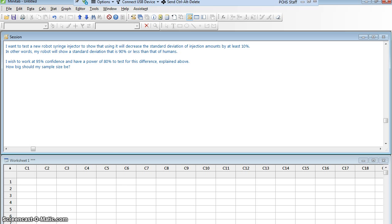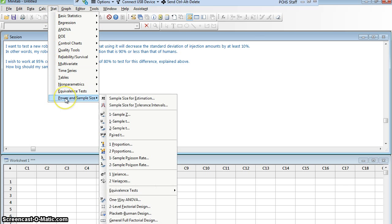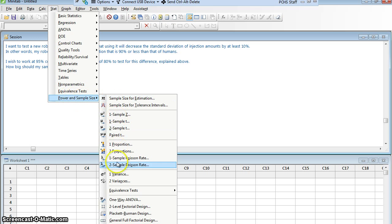So let's go up to Minitab, stat, power and sample size. And when we're talking about a standard deviation, we are really looking at a variance. So I'm going to do this on one variance.